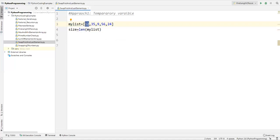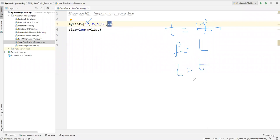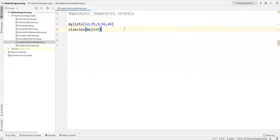After that I'll take a temporary variable, store the first value into it, then store the last value into the first position, and the temporary value will be stored into the last position. This is a simple swapping technique using a temporary variable. I'll find the length of the list, then use this simple swapping technique.